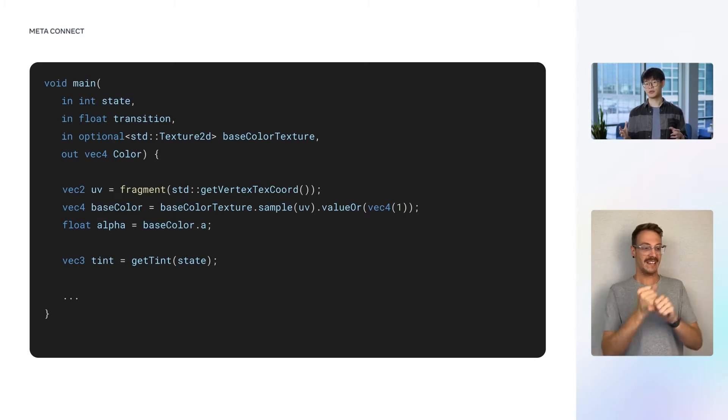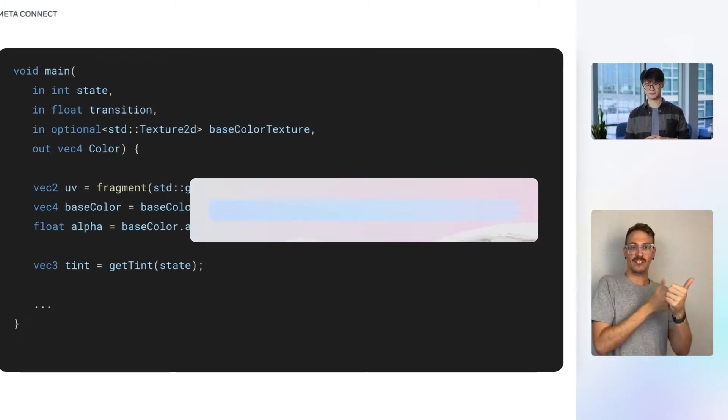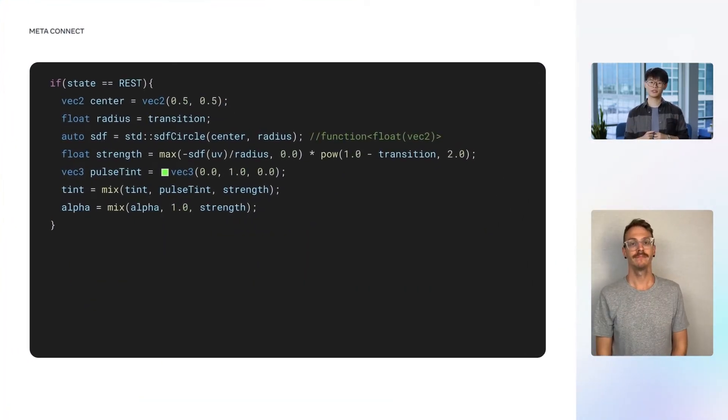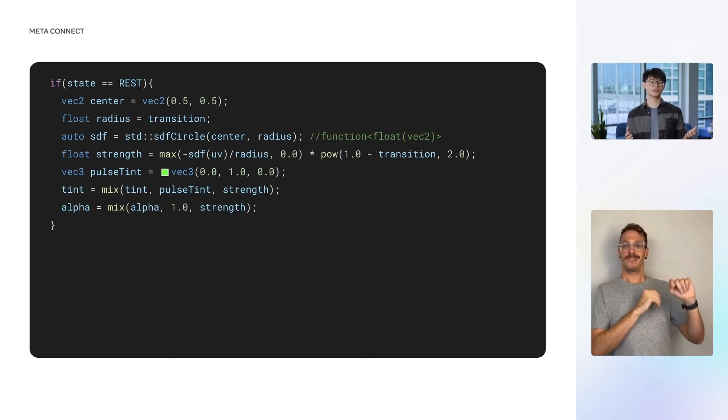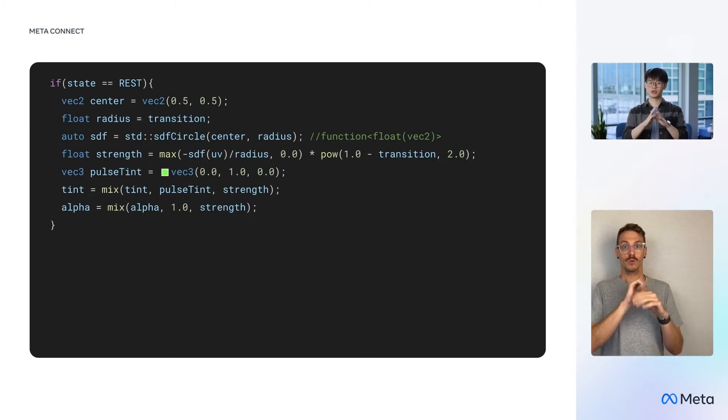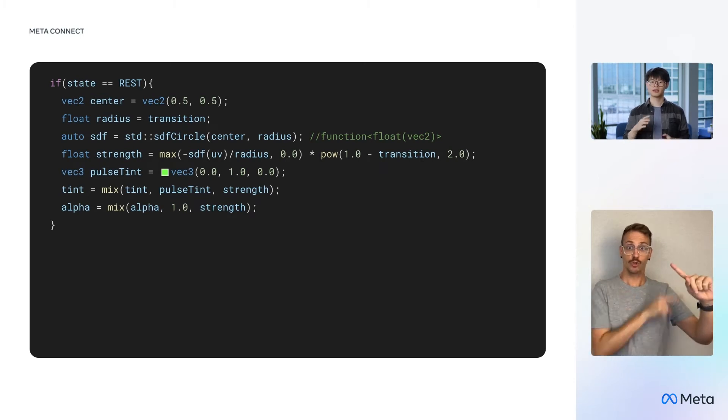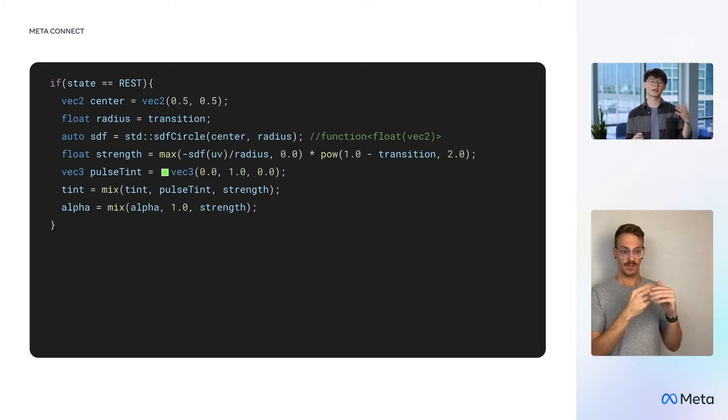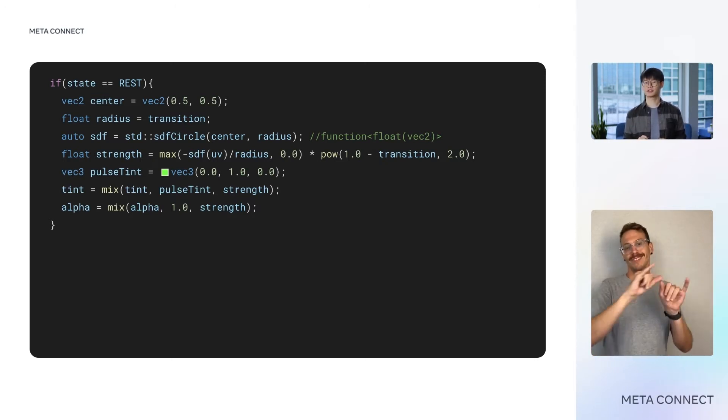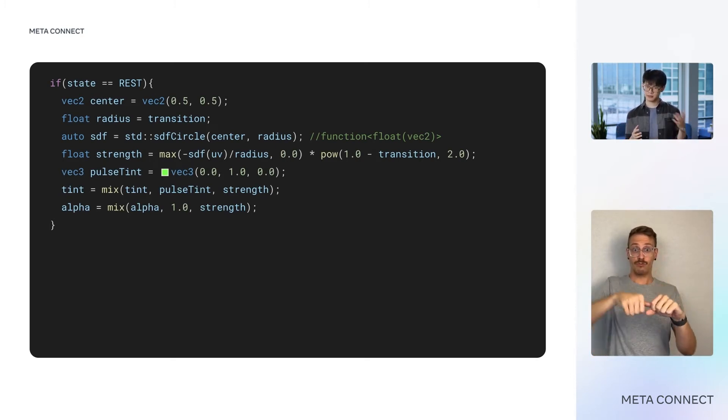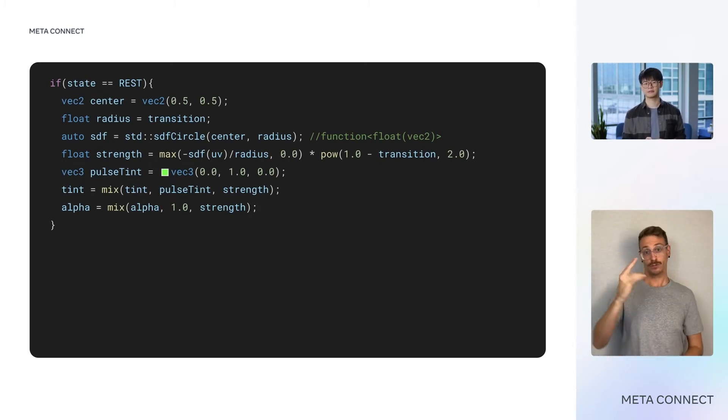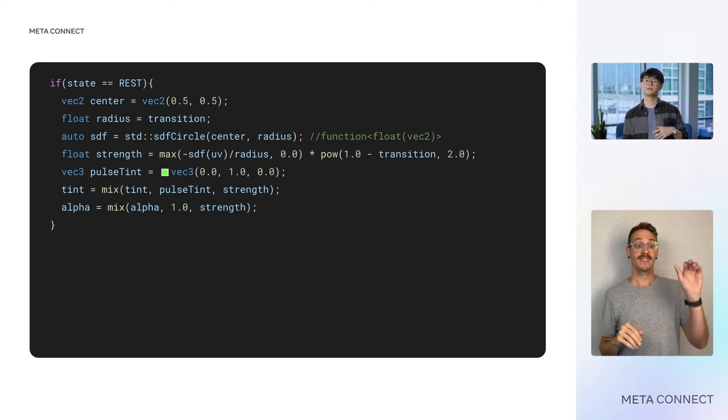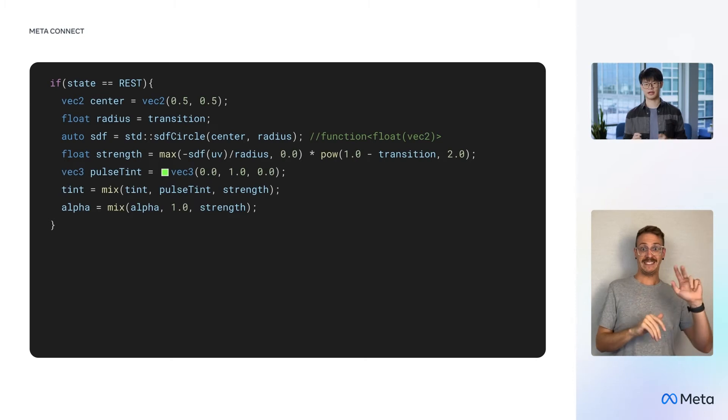Then, we call the getTint function previously defined to retrieve the dominant color of the current state. In order to implement the aforementioned color variations, we modify the tint based on the state of the timer and the transition progress. For the first animation, we implement the light pulse as a circle with increasing radius and diminishing brightness. The implementation uses an SDFCircle function, which is part of Spark SL's standard library. The cool thing about the SDFCircle function is that given the circle's center and radius, it returns another function, which can be applied again to produce a Vec2. That is a higher order function in a shader. The SDF value is used to compute the strength of light pulse at the current pixel, which we use to mix the tint and alpha values.